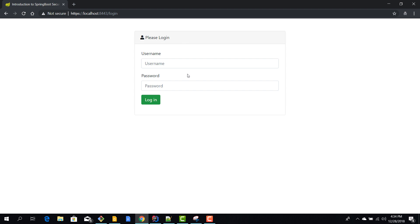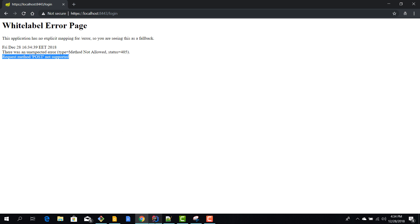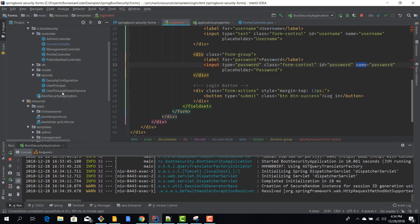Now we have this form, we can display it, but of course if you try to enter some credentials and we hit the login page, well nothing happens. We get this error: request method POST not supported. That's because we did not configure Spring Security to use forms-based authentication.